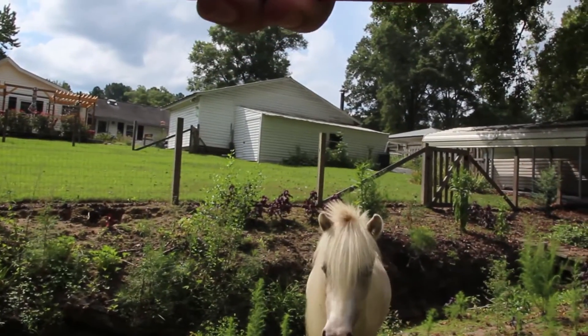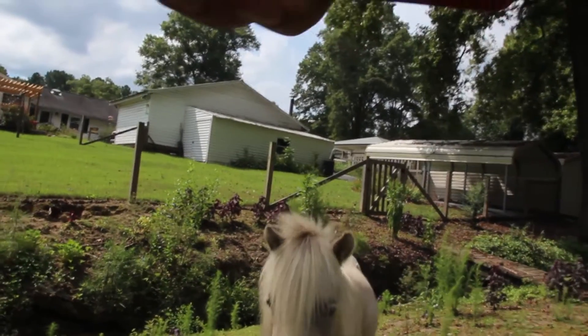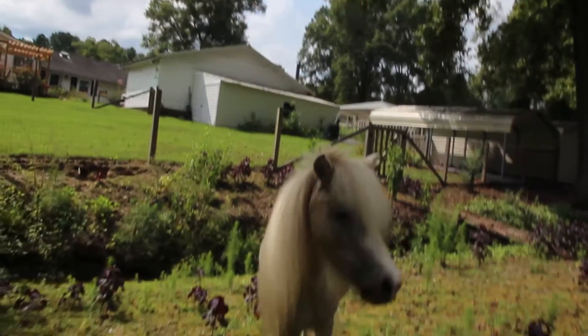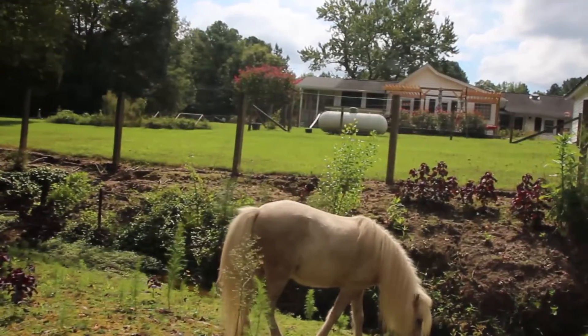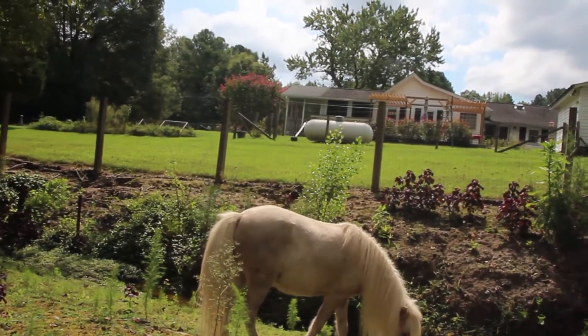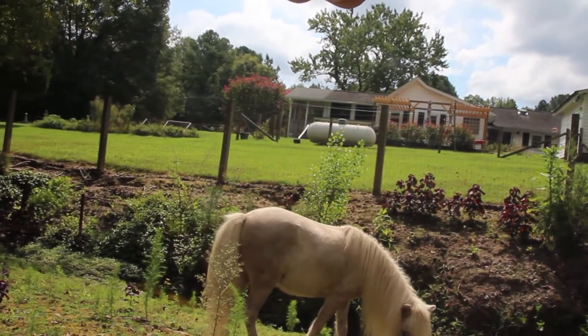But of course, they're more interested in getting in my face whenever I pull my phone out. They're really good at hamming it up for the camera.